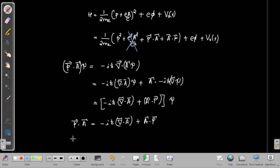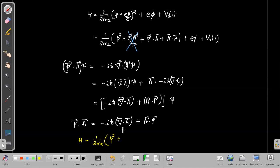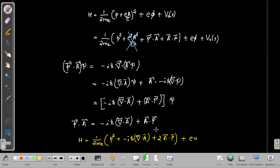The modified Hamiltonian can then be written as p²/2mₑ, plus instead of p·A we write -iħ(∇·A) + A·p — and since there is already an A·p term, that gives two times A·p — plus eφ plus V₀(r).